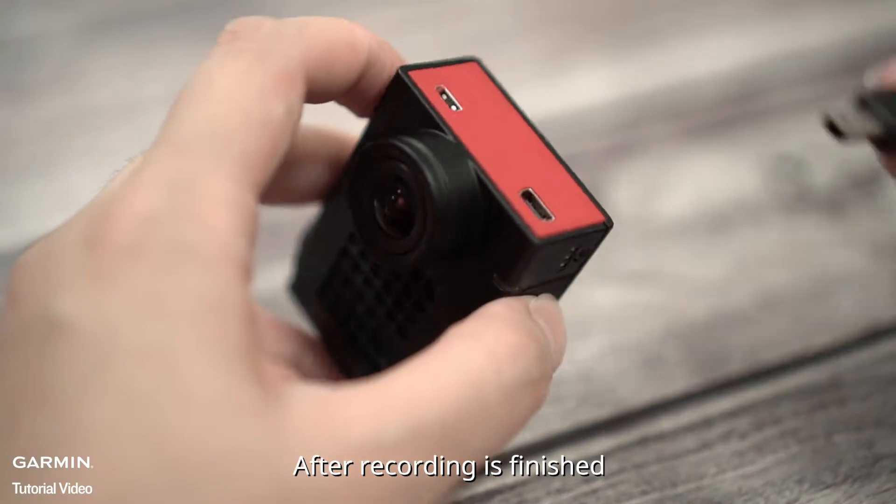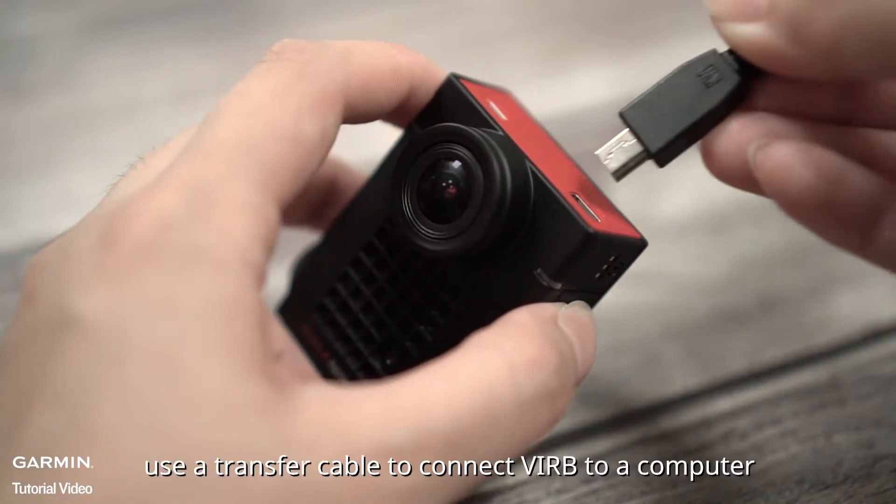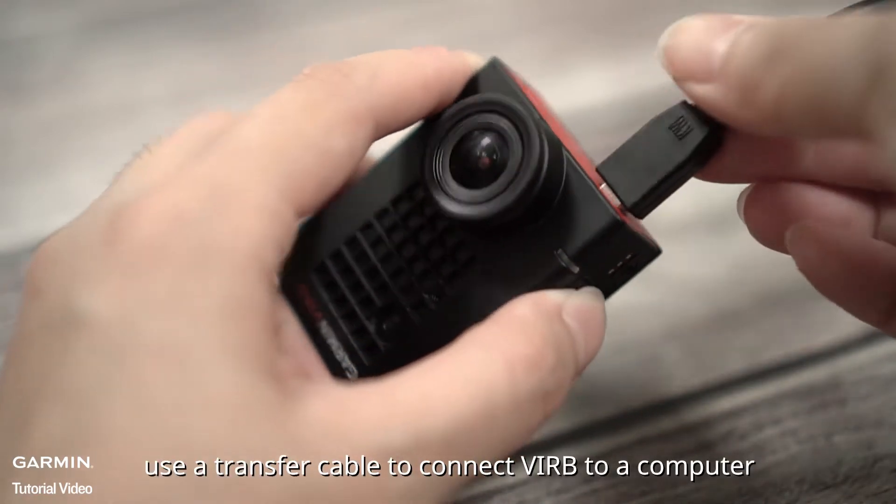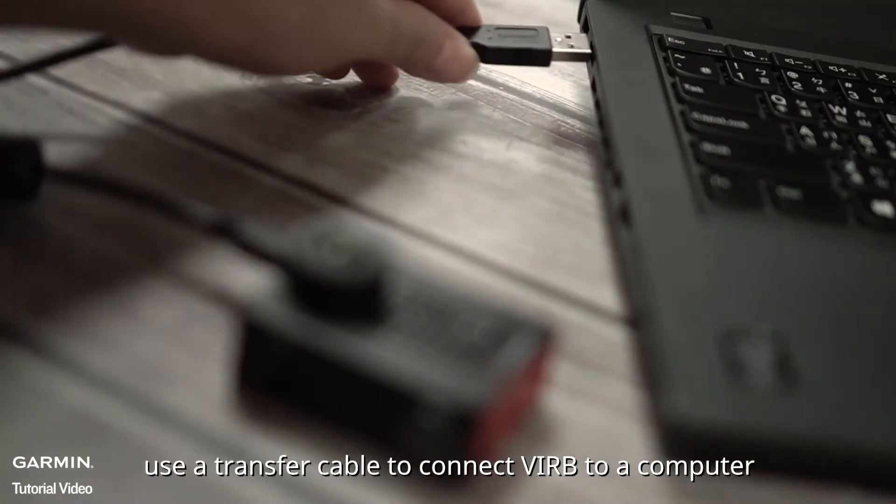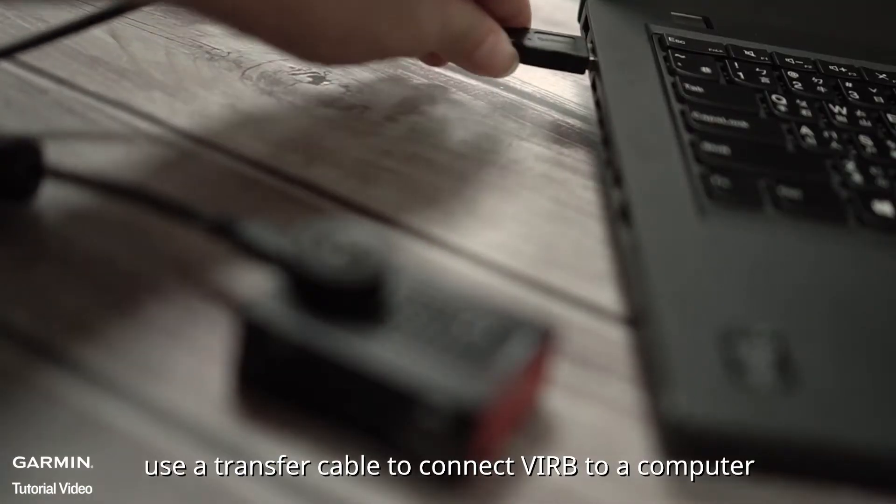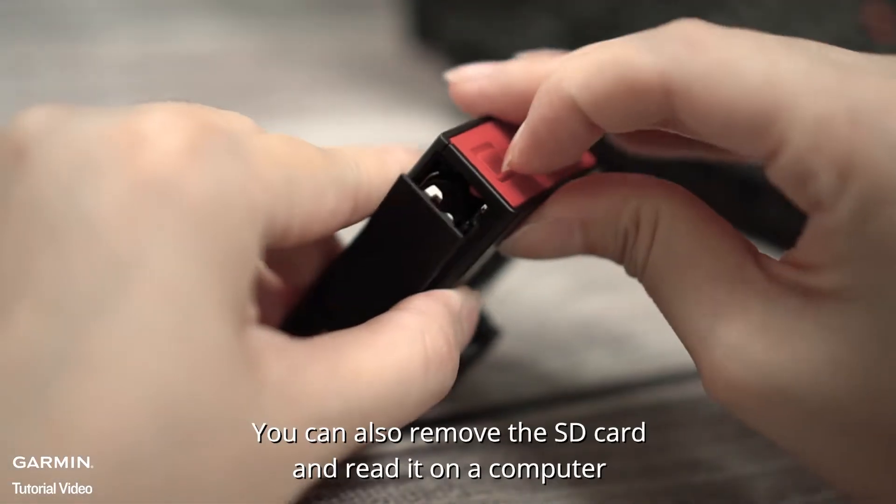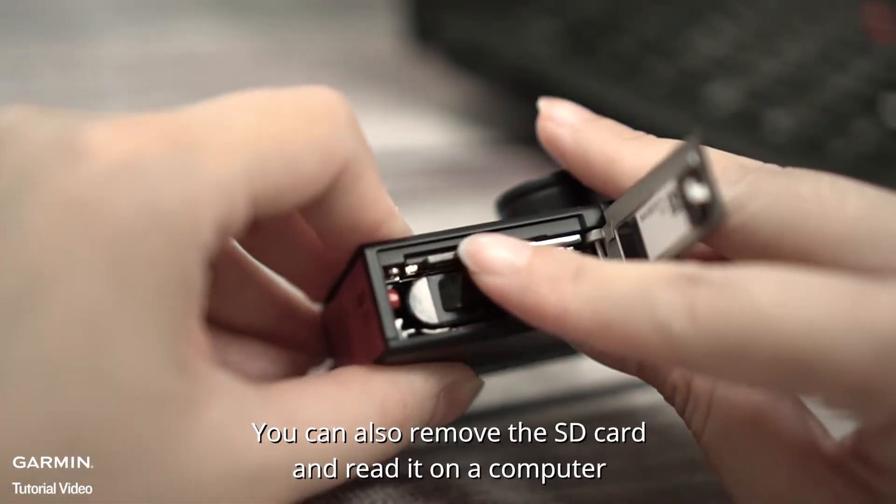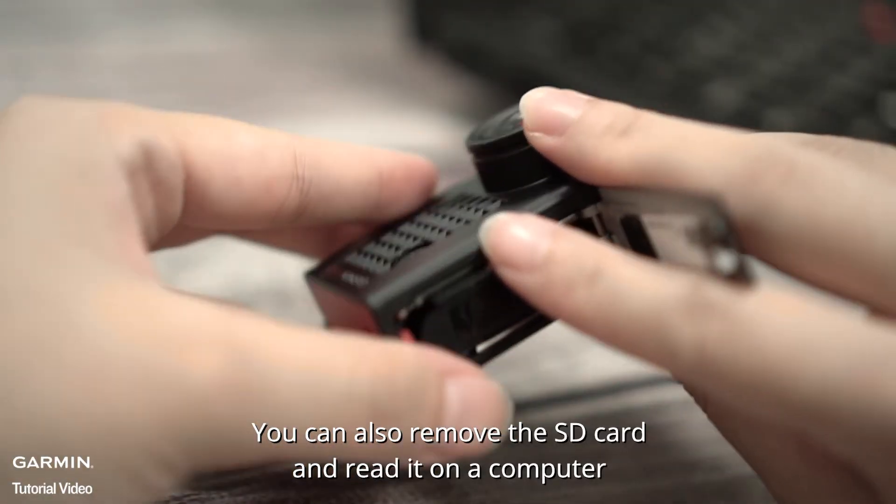After recording is finished, use a transfer cable to connect VIRB to a computer. You can also remove the SD card and read it on a computer.